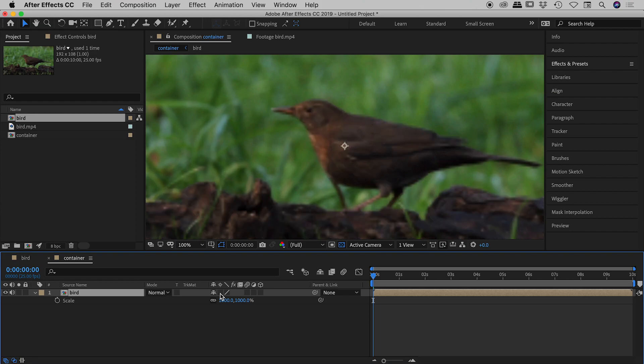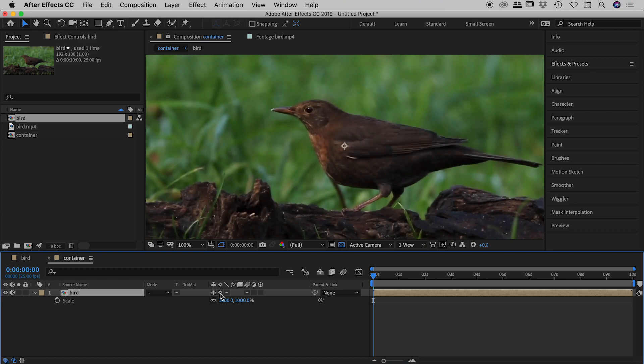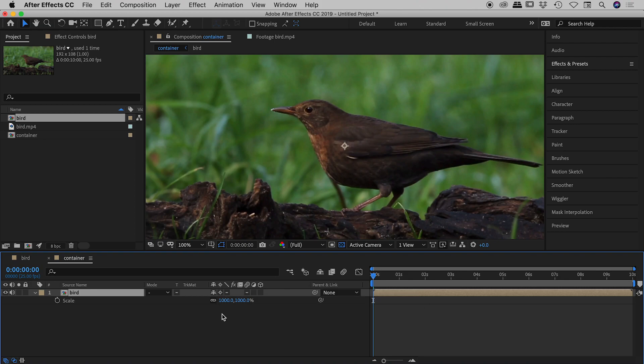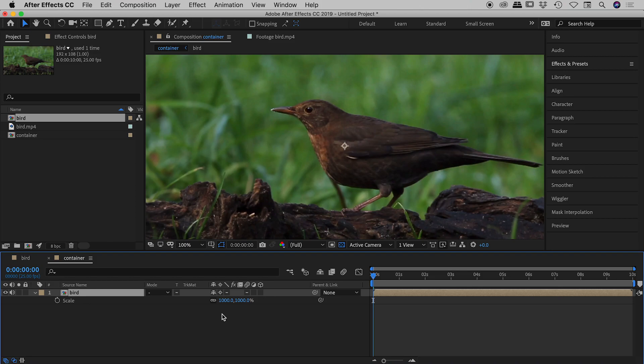Let me turn that off. There it is. Very blurry. Turn that back on. Nice and sharp. So again, collapse transformations is the fantastic trick to help us out here. That's us asking After Effects to not just look at this single element being the bird composition, but to actually look at all of the elements within that bird composition and give us a nice render accordingly.